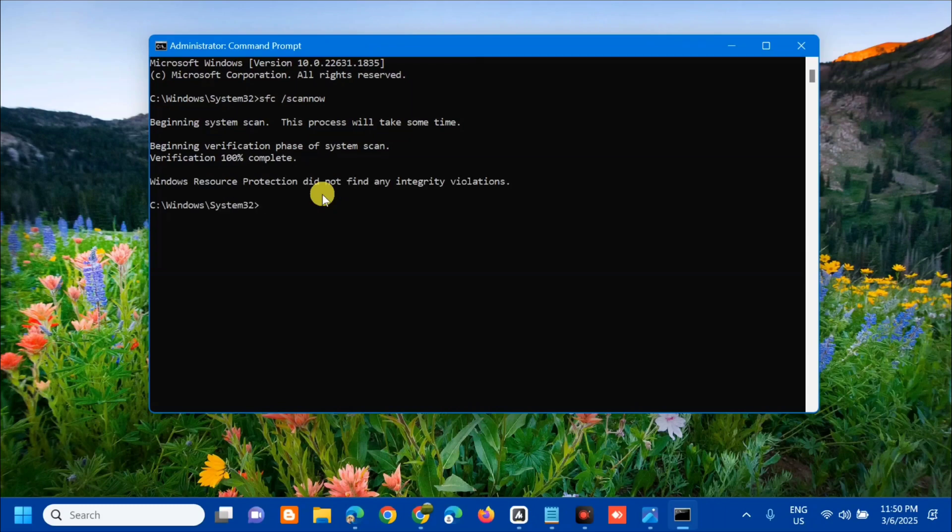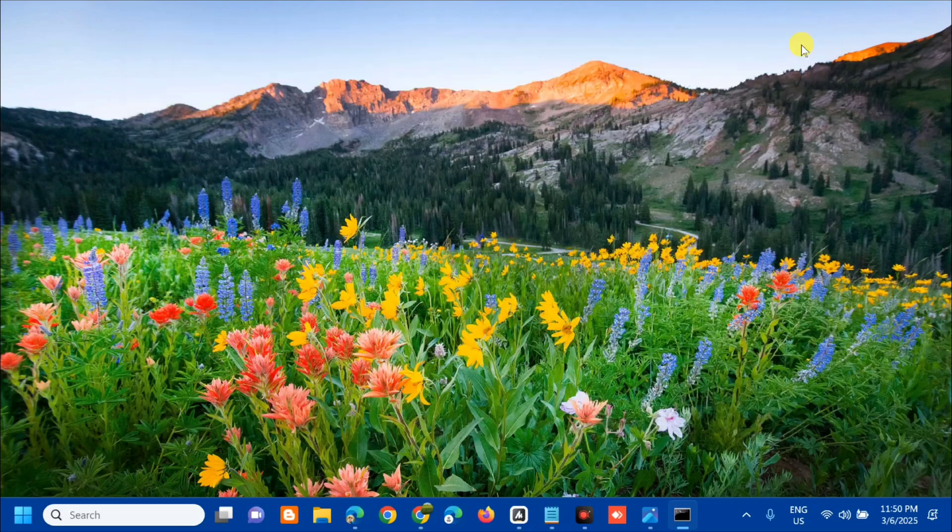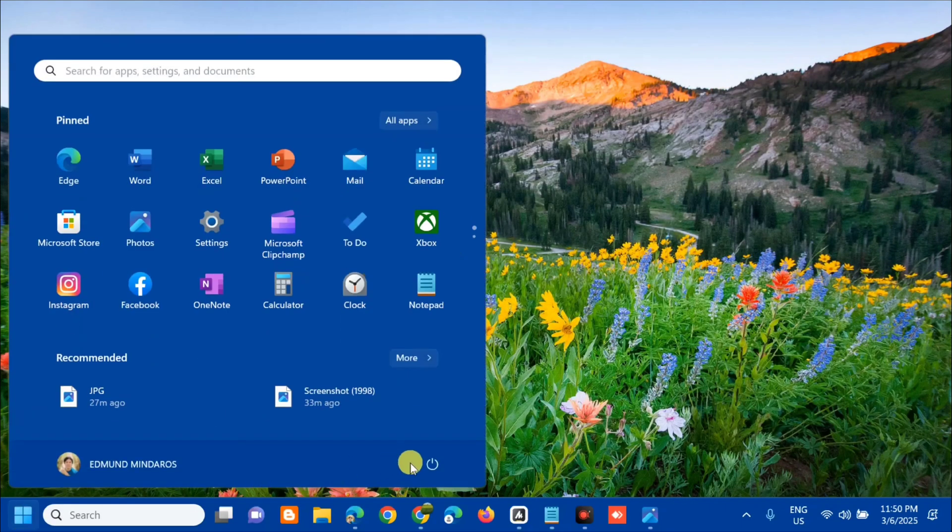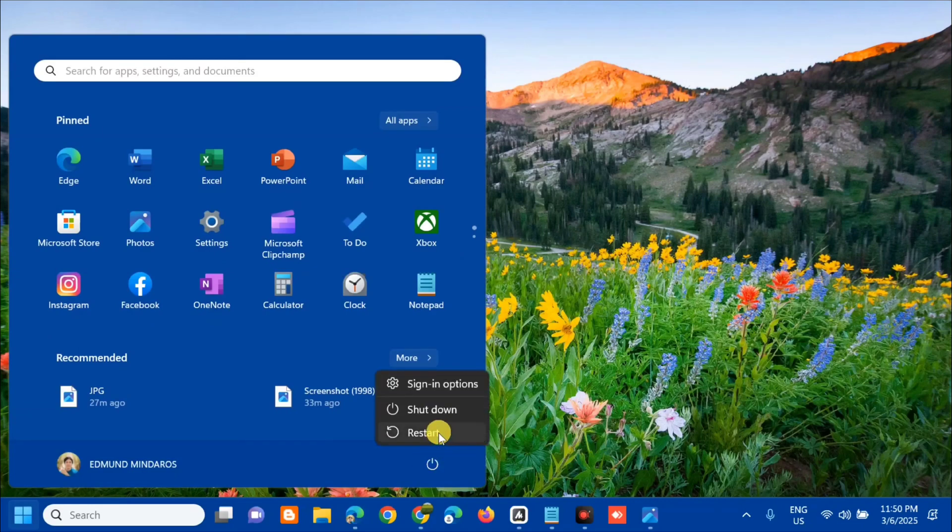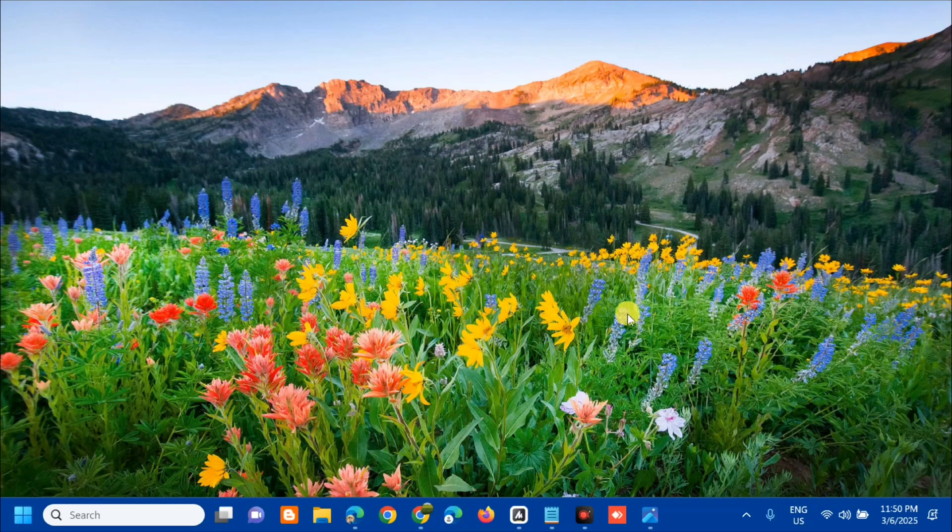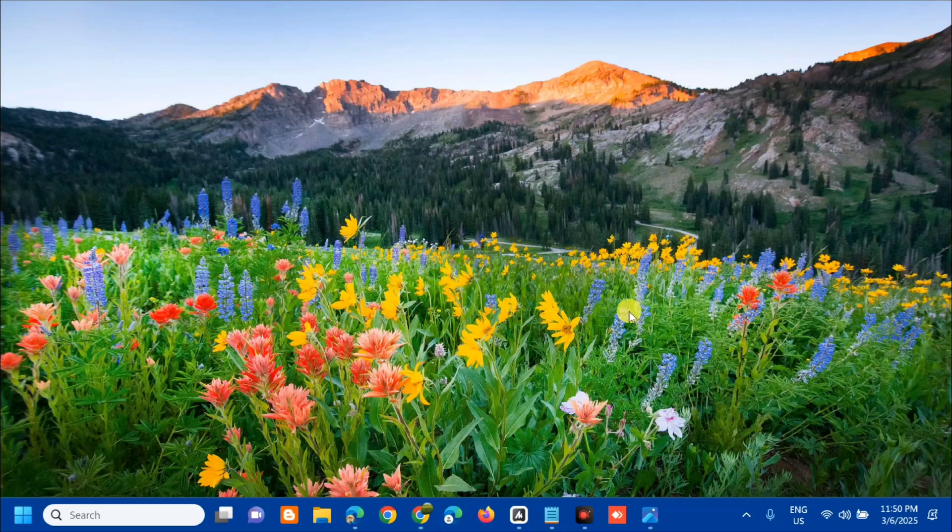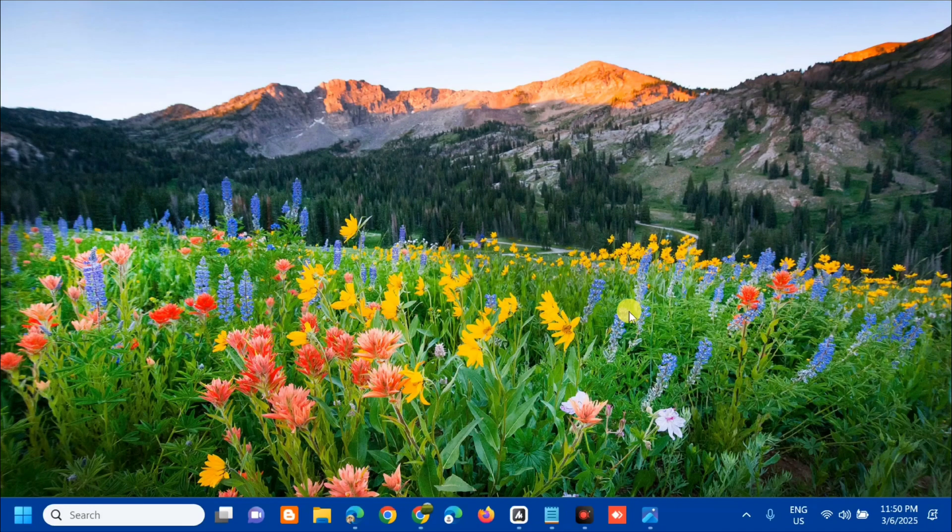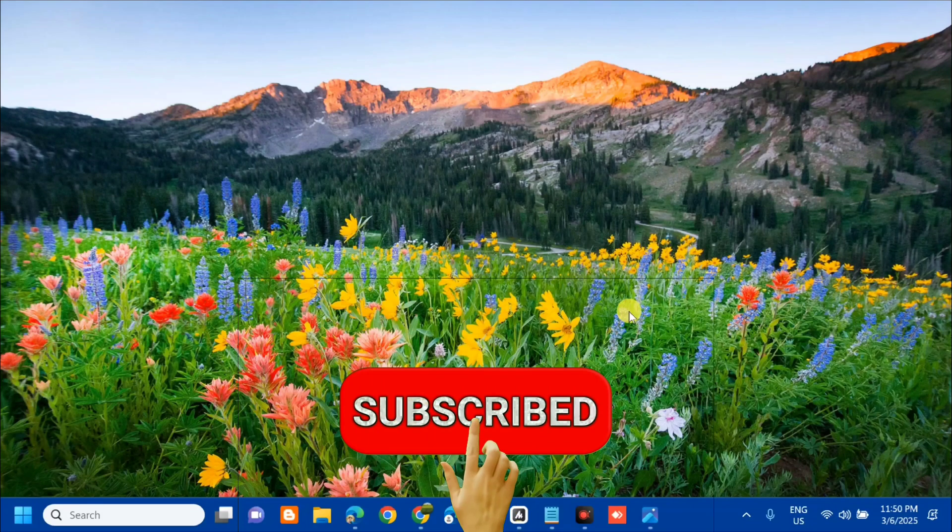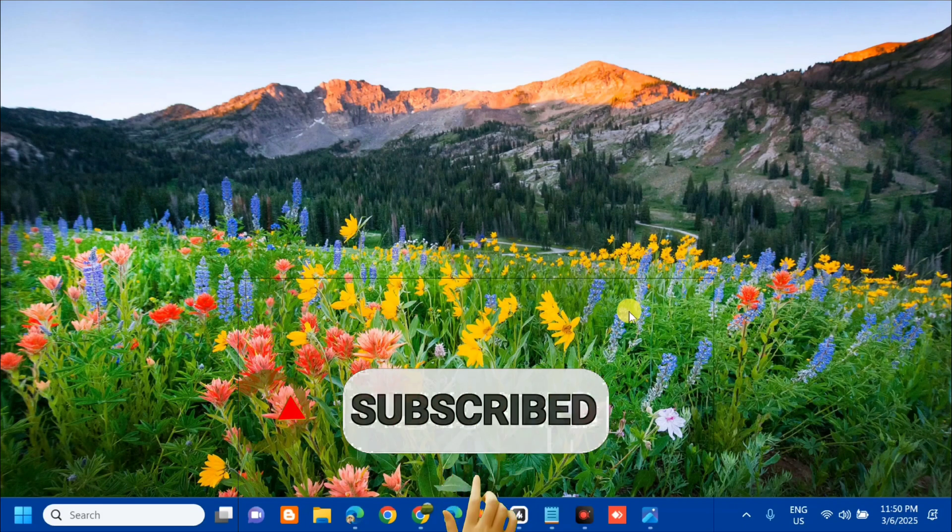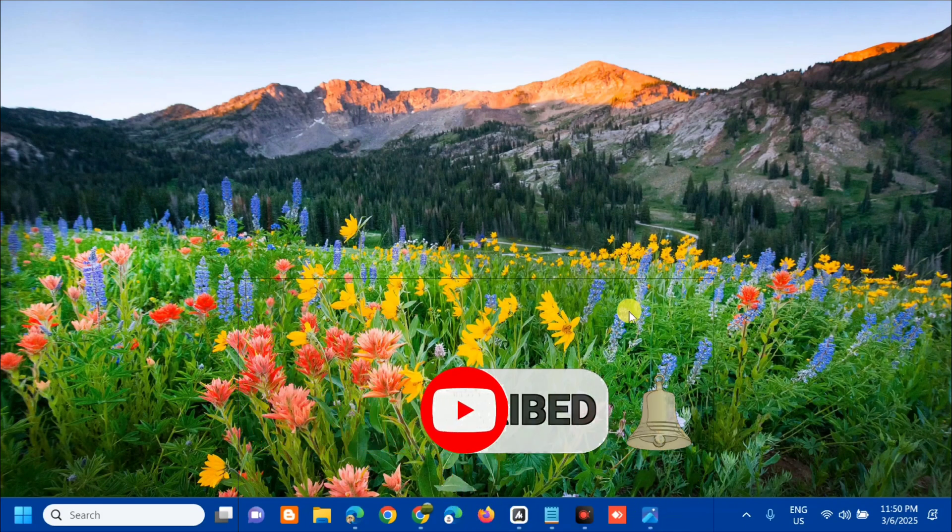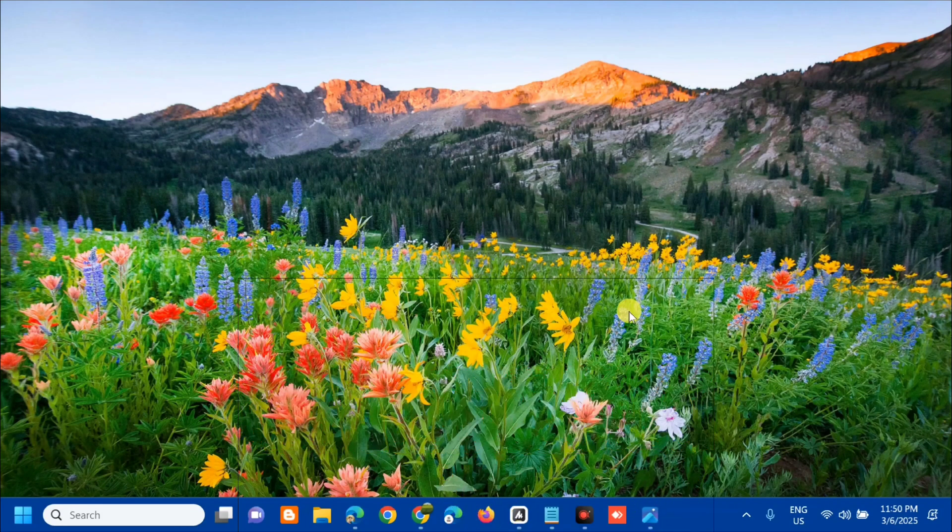Finally, verification 100% complete. Close the Command Prompt, go to the Start menu, and restart your PC. That's it guys on how to fix scanning and repairing drive stuck in Windows 10 or Windows 11. Please don't forget to like this video and subscribe to my channel for more quality content. Thank you and see you in my next tutorial.